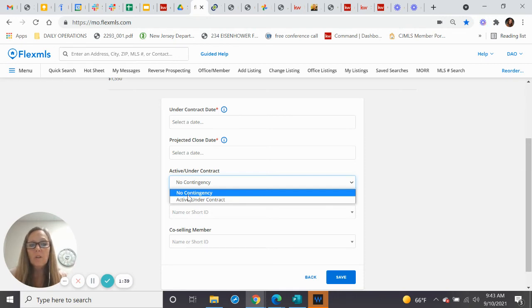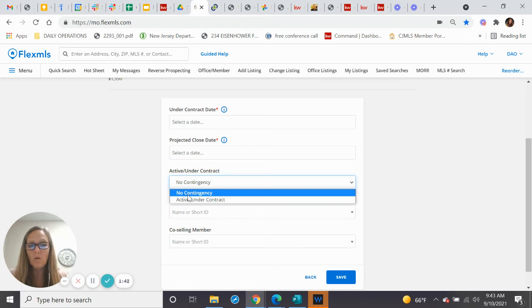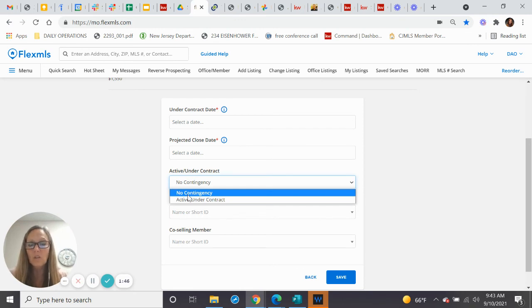It's been tripping up a lot of us, so I just want to make sure that we all understand what you need to do when you change the listing.